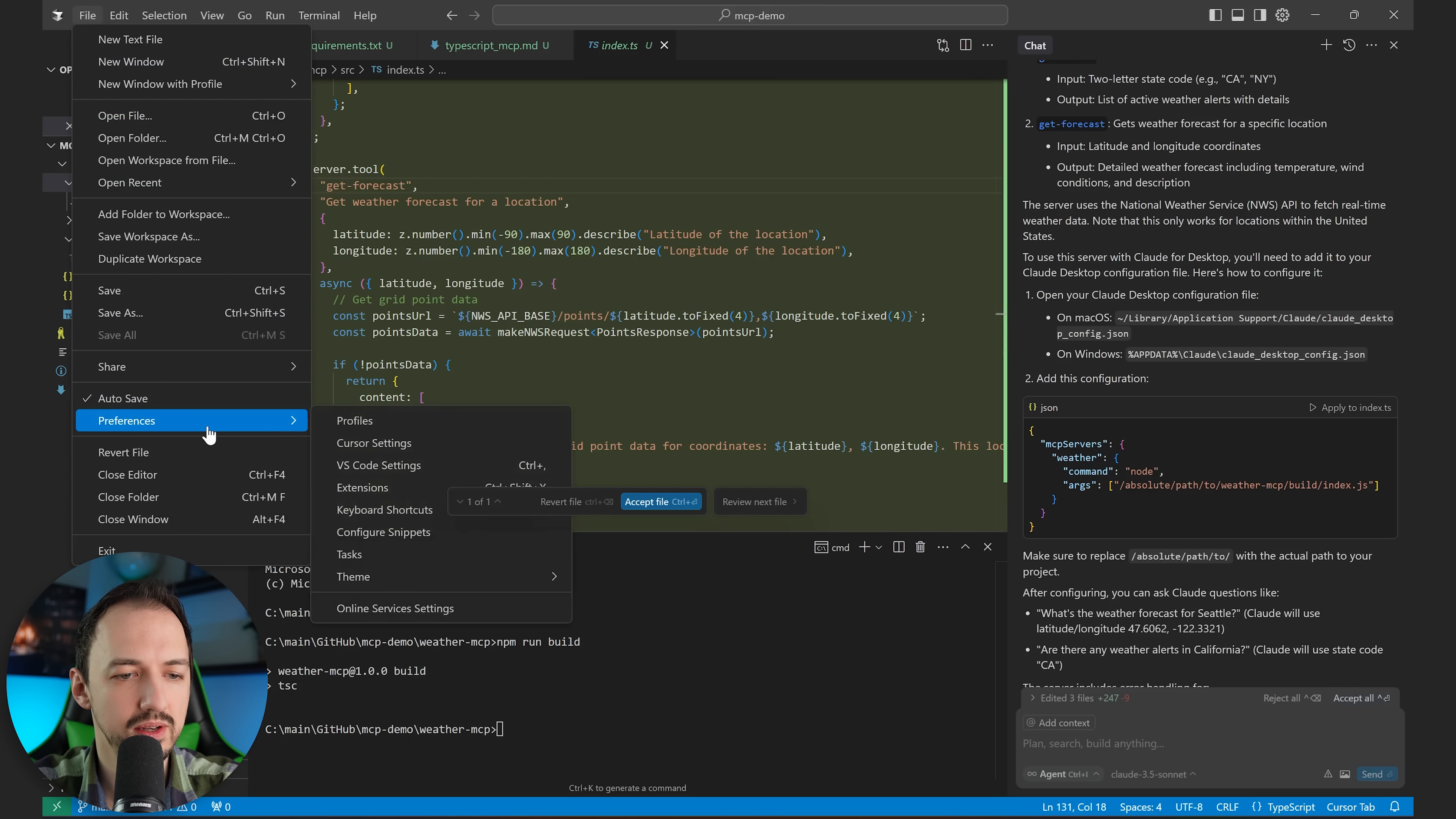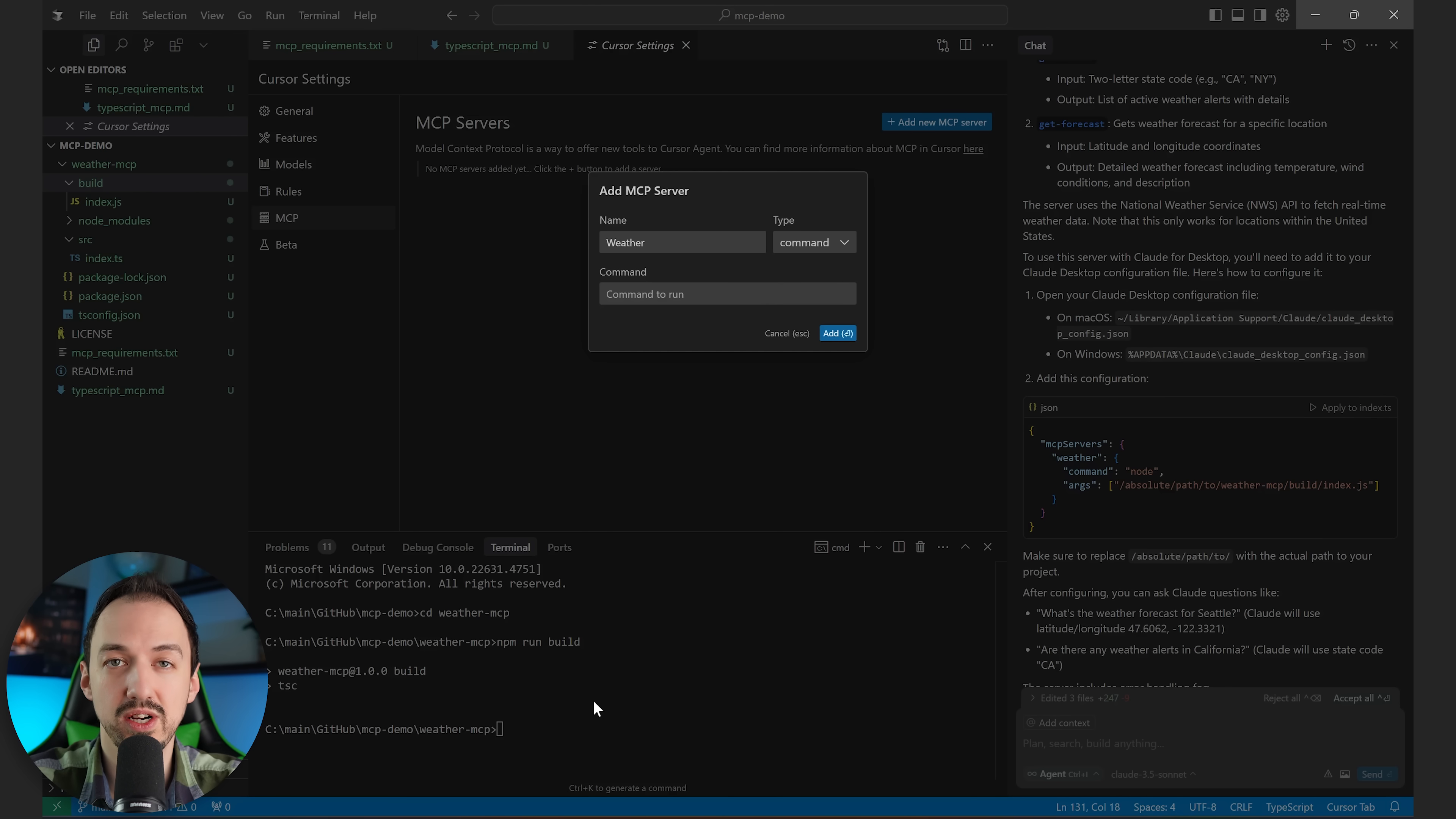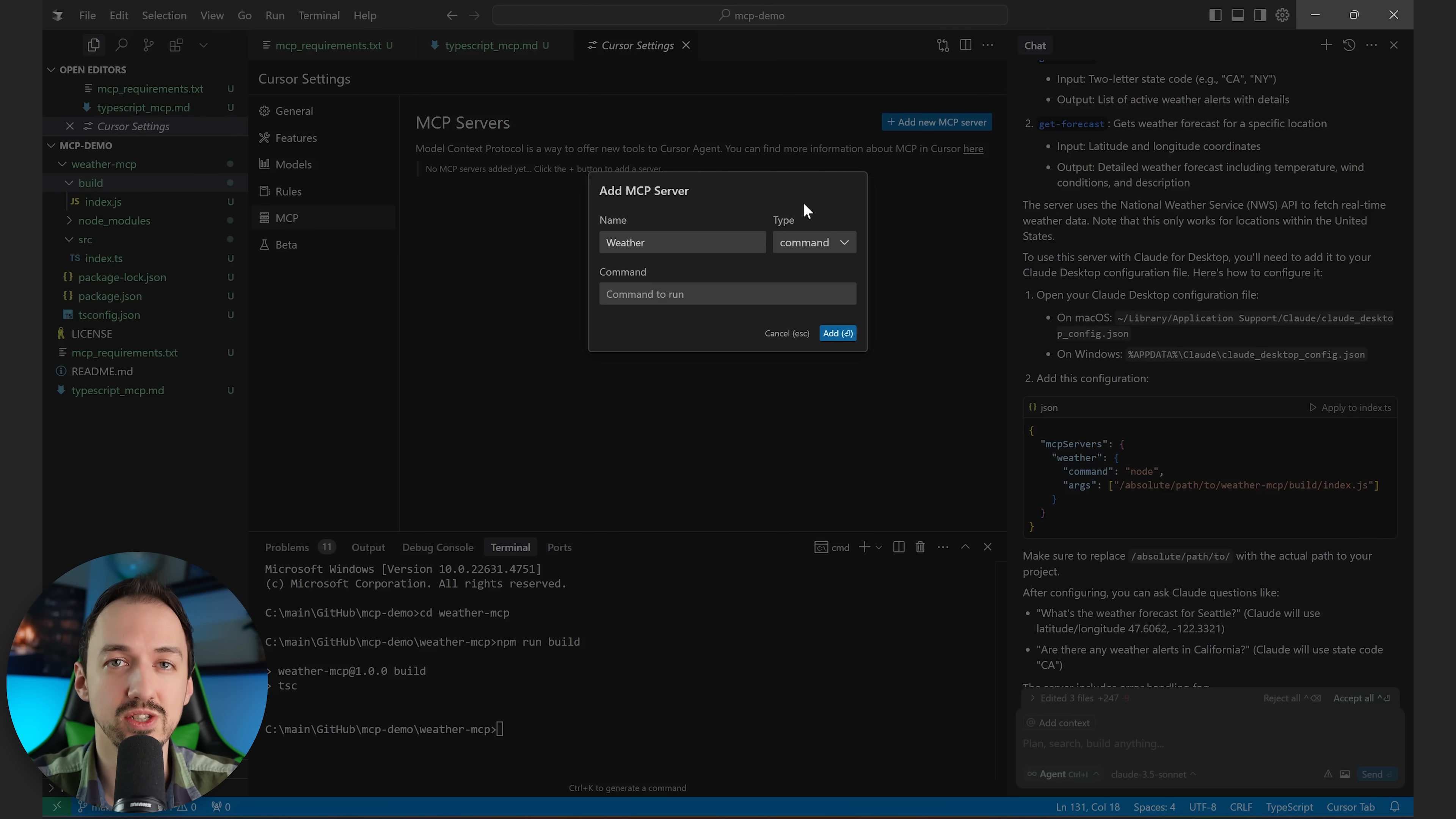So file, preferences, cursor settings. Then you go down and click MCP, add new MCP server. I'll call it weather. Now there's a dropdown with two options, command or server-side events. And what this means is that if you use the command type, it's an MCP server that is running directly on your computer and using standard input-output to communicate with the AI tool. Now the SSE is going to be a standard REST API that is going to use server-sent events to communicate with the AI agent.